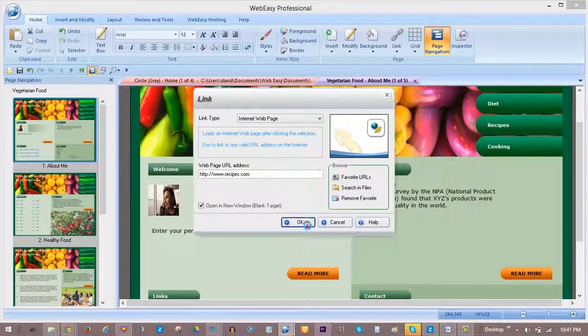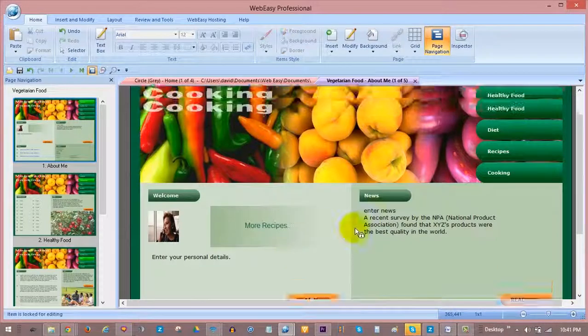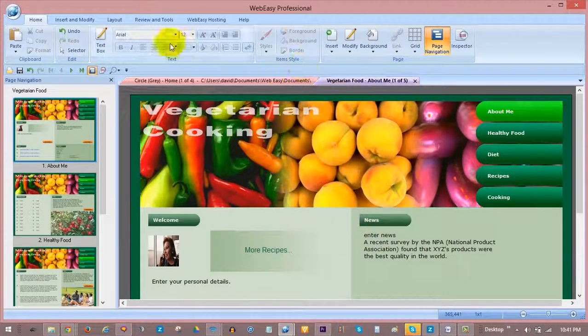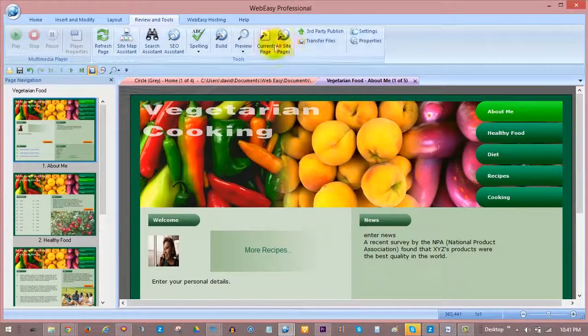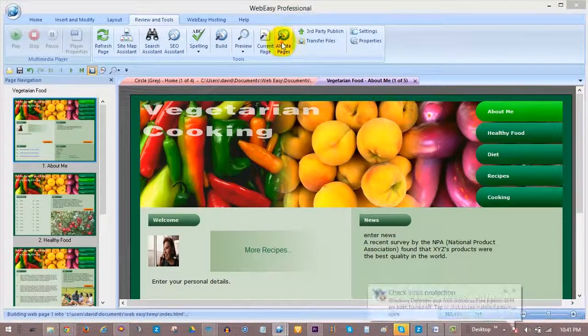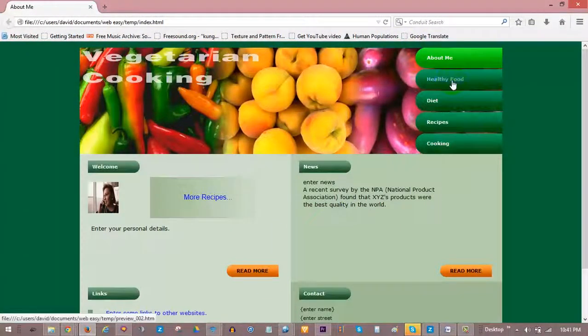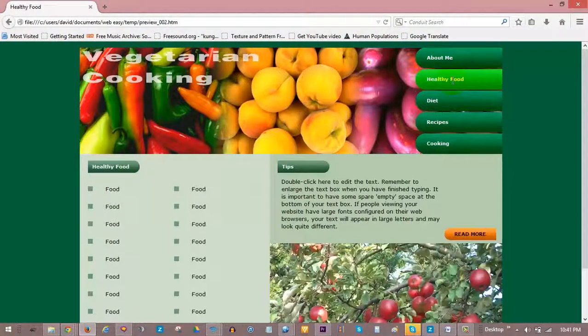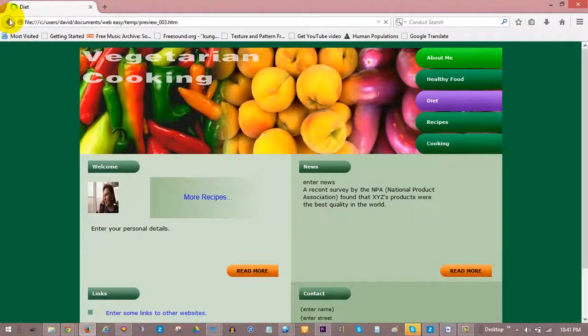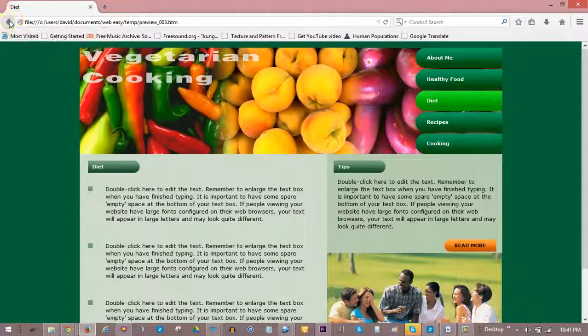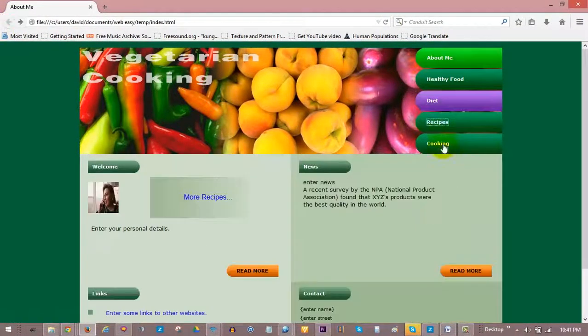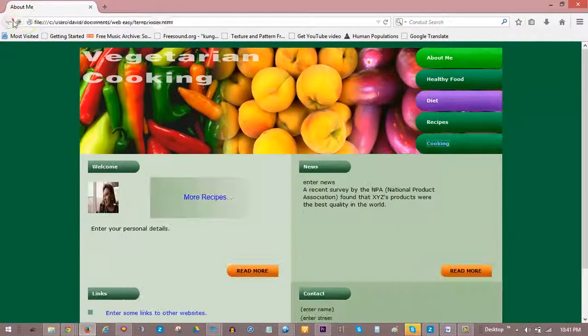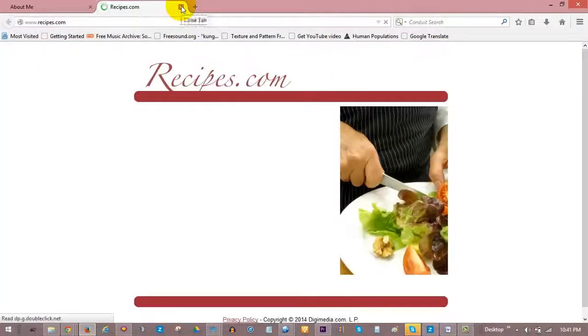Links will not be active within the project. So to check them, you can generate a live preview of your site by clicking on All Site Pages under the Review and Tools tab. And, as you can see, our navigation menu links take us to the correct pages, and our Recipes link opens in a new window, leaving our cooking website open behind it. And that's all there is to it!